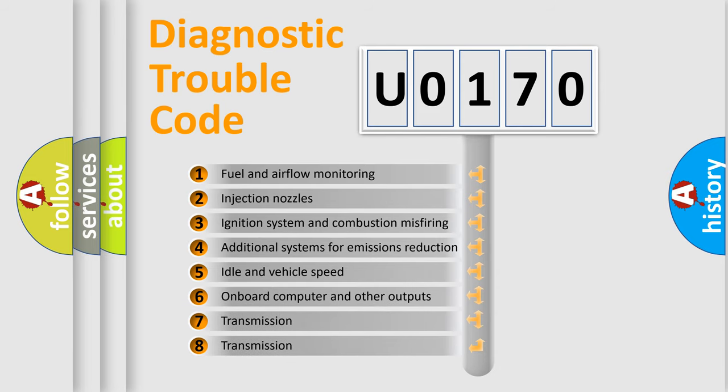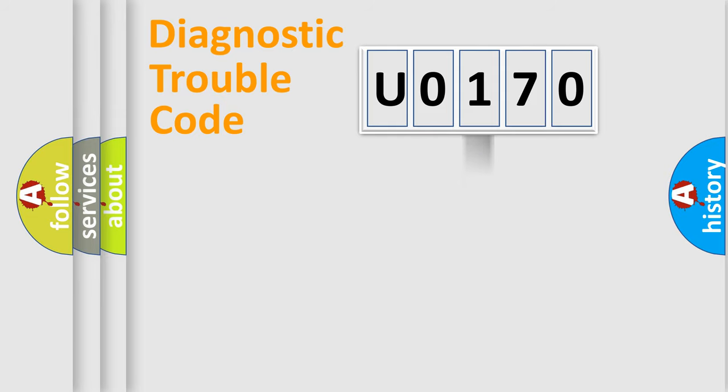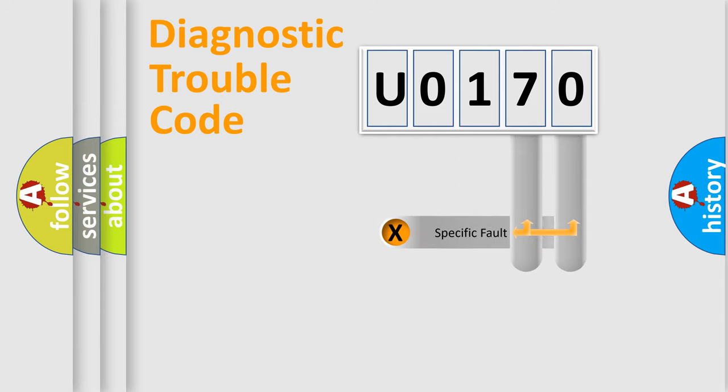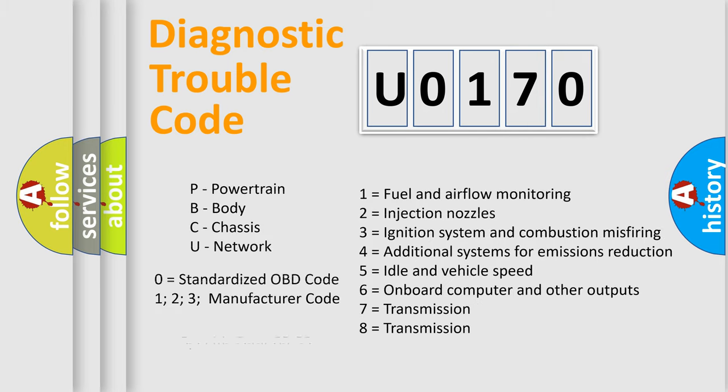The distribution shown is valid only for the standardized DTC code. Only the last two characters define the specific fault of the group. Let's not forget that such a division is valid only if the second character code is expressed by the number zero.